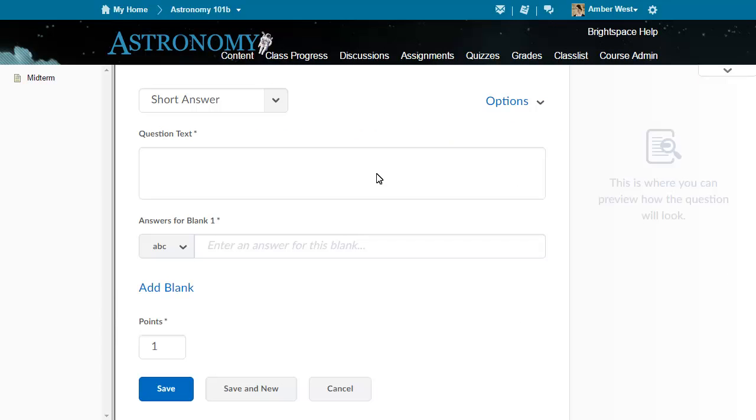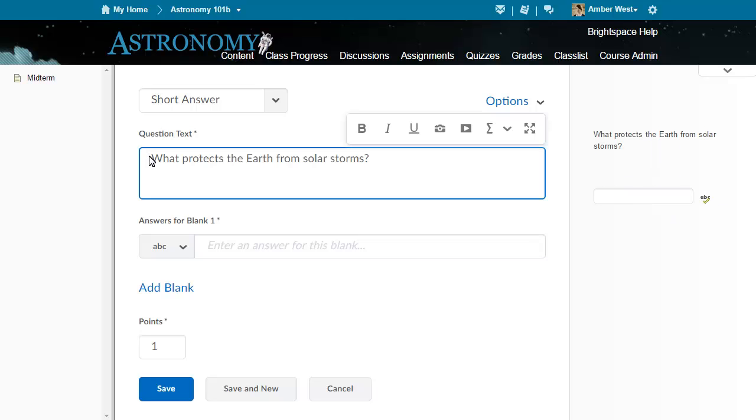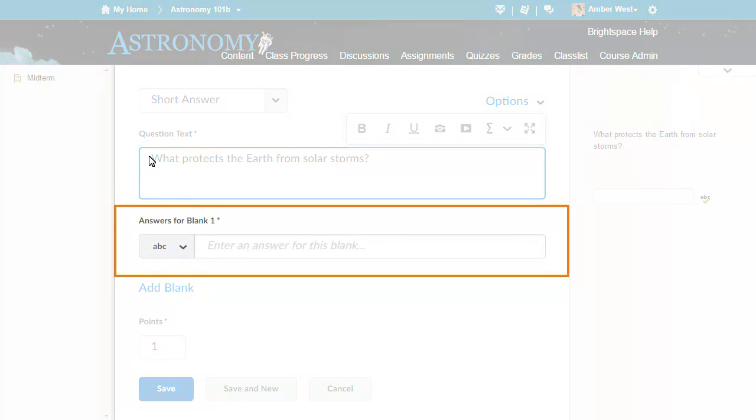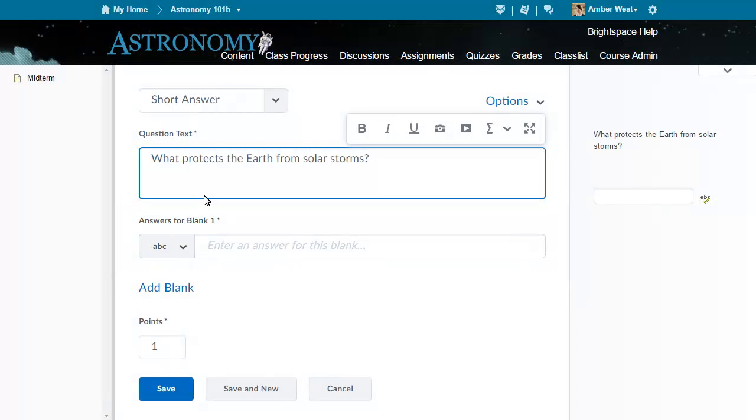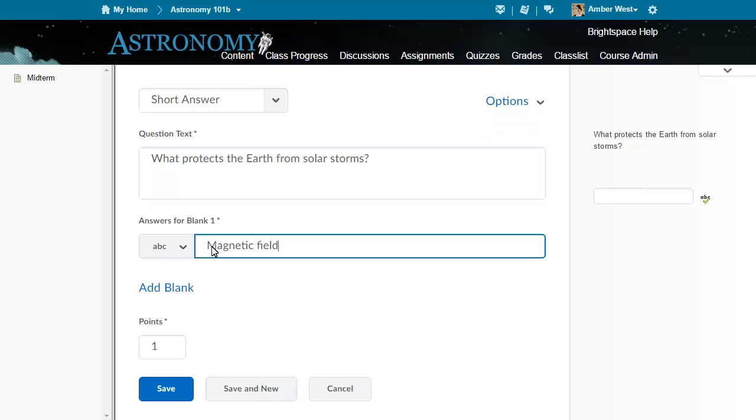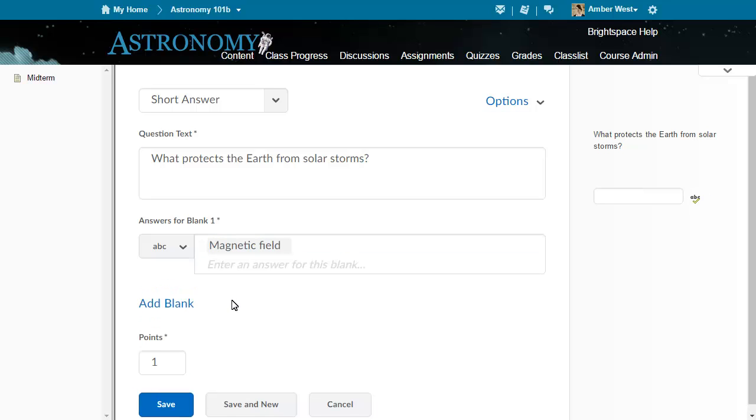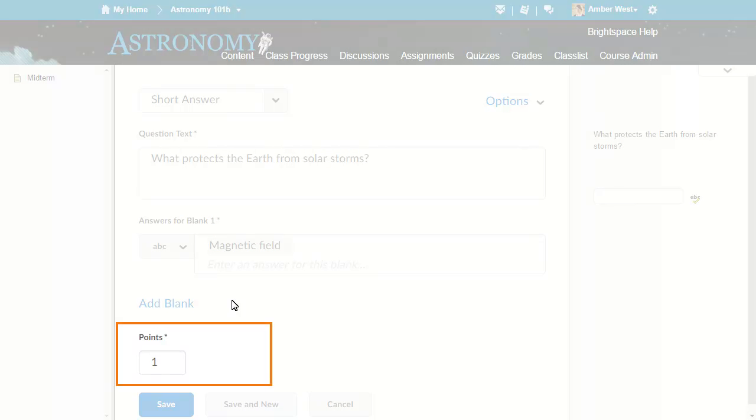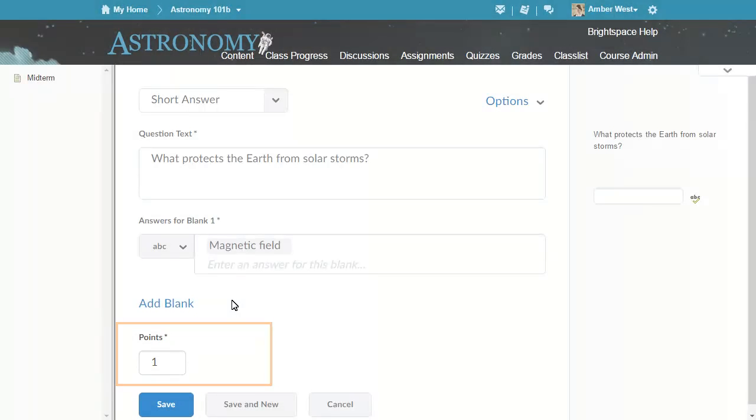Some updates were made to short answer questions during the visual redesign. For example, all blanks are assessed using the same comparison method, that is, either text, case-insensitive text, case-sensitive text, or regular expression. Points for each blank are calculated automatically and evenly distributed.